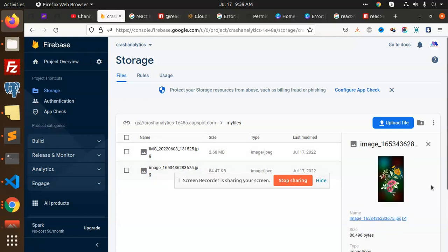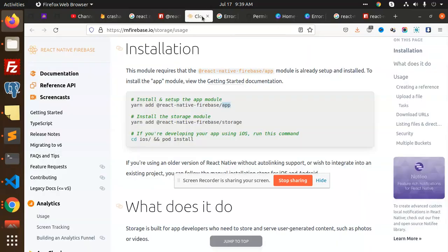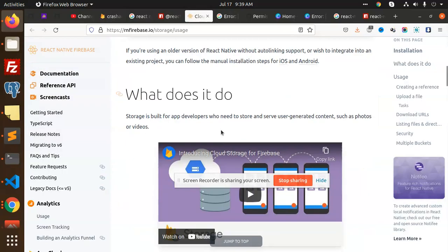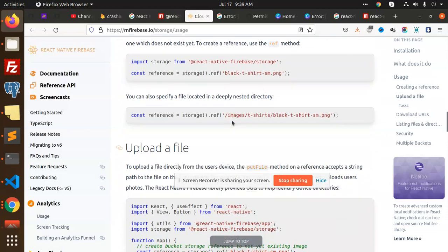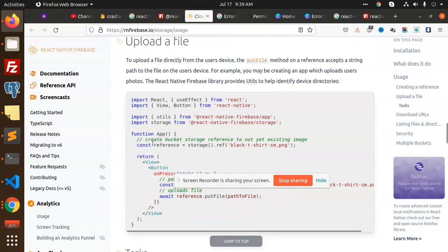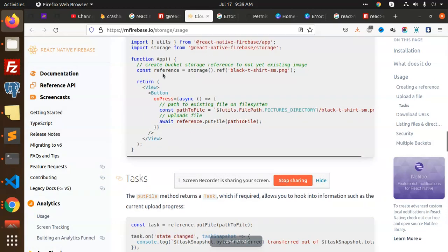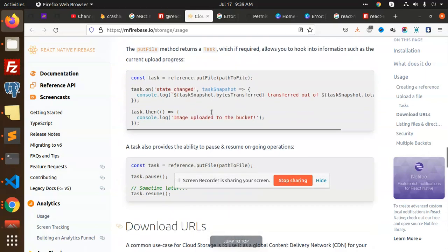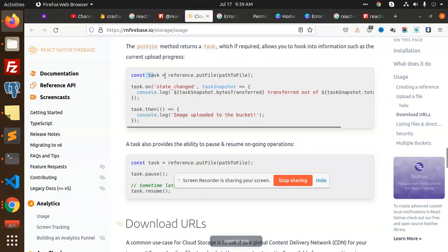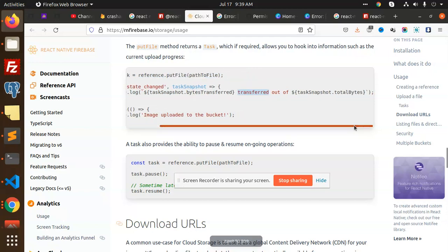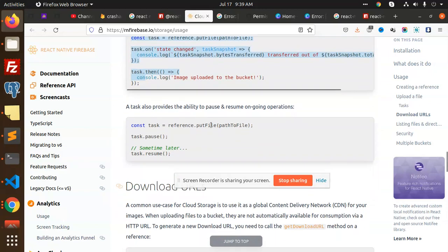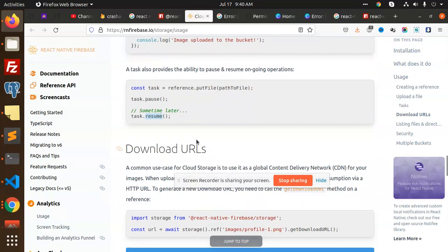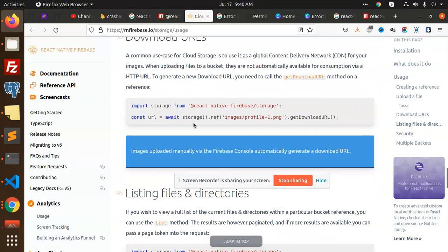Let's learn about the functions. You can see that we need to create the reference first, so what the image name suggests in the storage. Tasks are there, put the file reference.putFile to the path. If state change, then you need to see how much transferred to the bucket and image uploaded to the bucket. I'm also using this one and put the file. You can pause it, resume it sometime later. Then we have download URLs also, you can have the ability to download that URLs to see where it is uploaded.